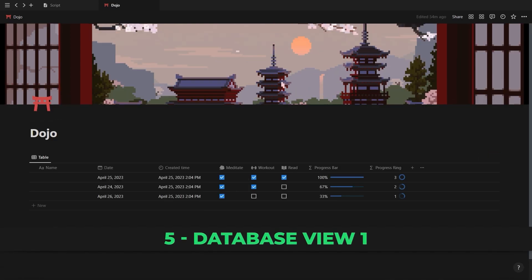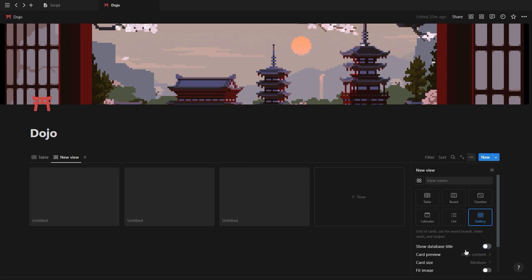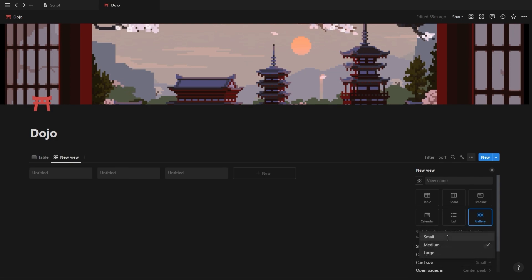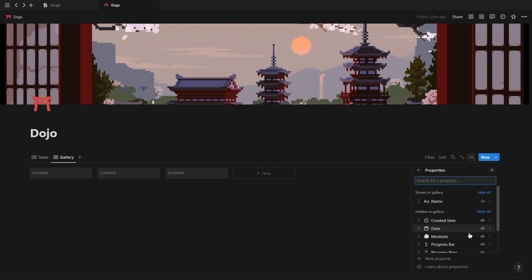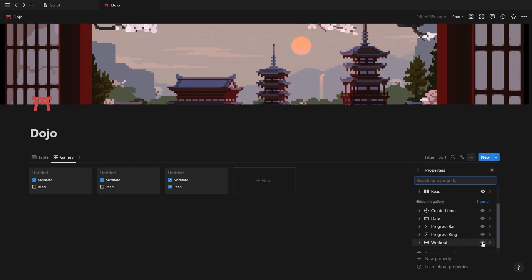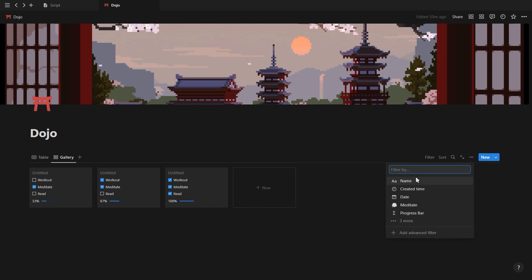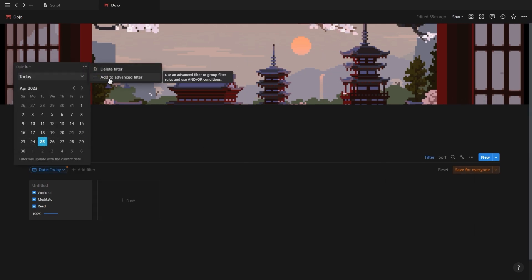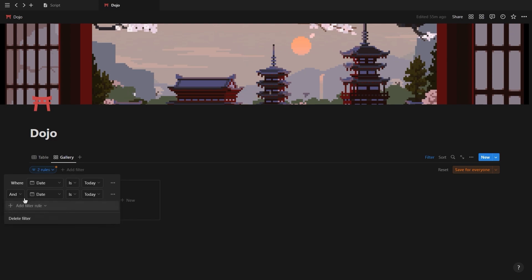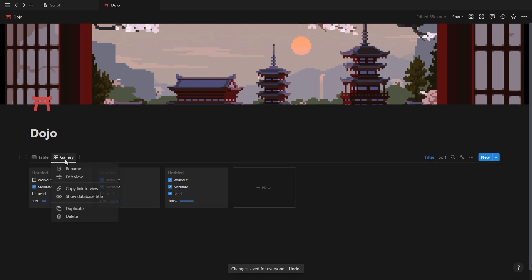Now let's finish setting up our database by adding our three views. The first view is a gallery view with the card preview set to none and the card size set to small. Go into the properties tab and show all of your habits as well as your progress bar. You can also drag your habits around depending on the order you complete them throughout the day. For this view, filter the date property to today, and then create an advanced filter where you choose the or option and then filter the created time property also to today.